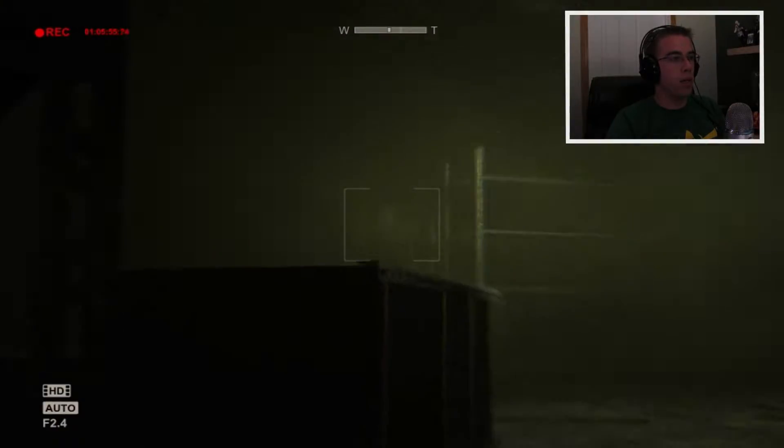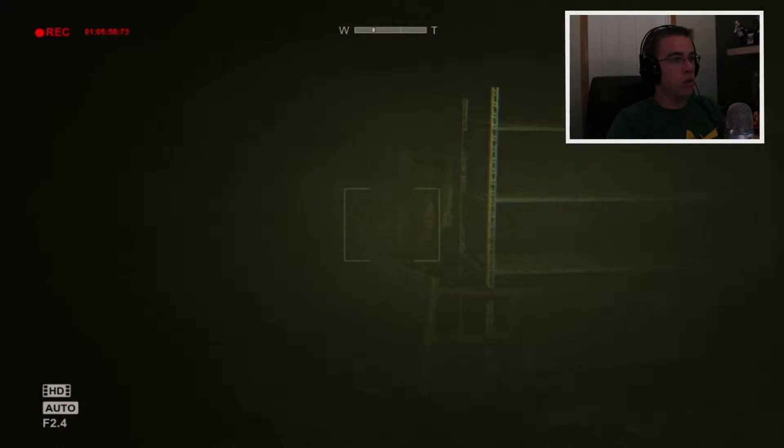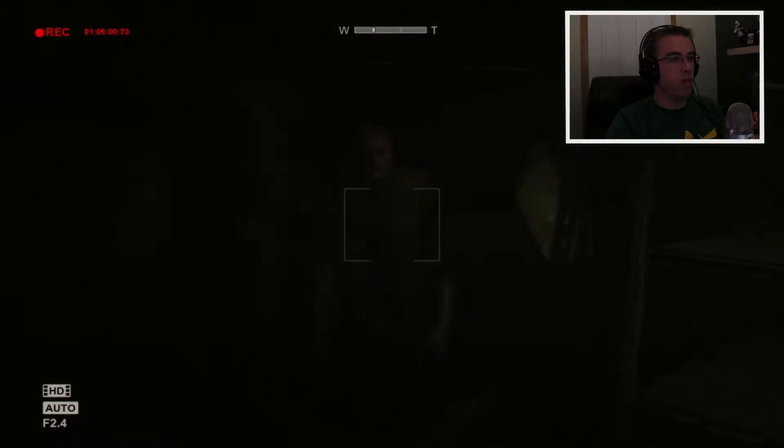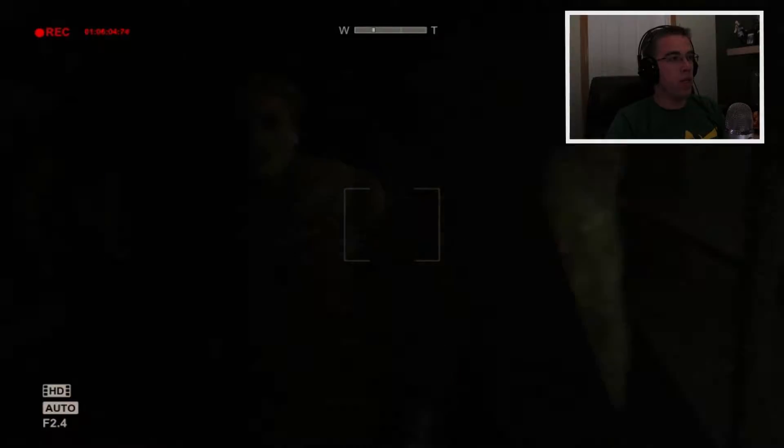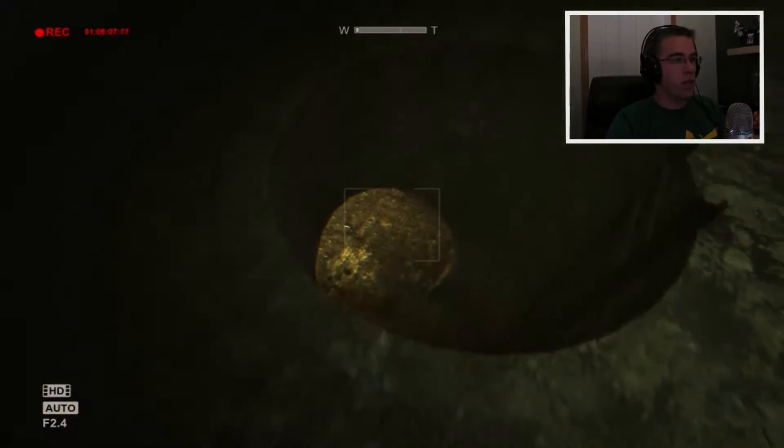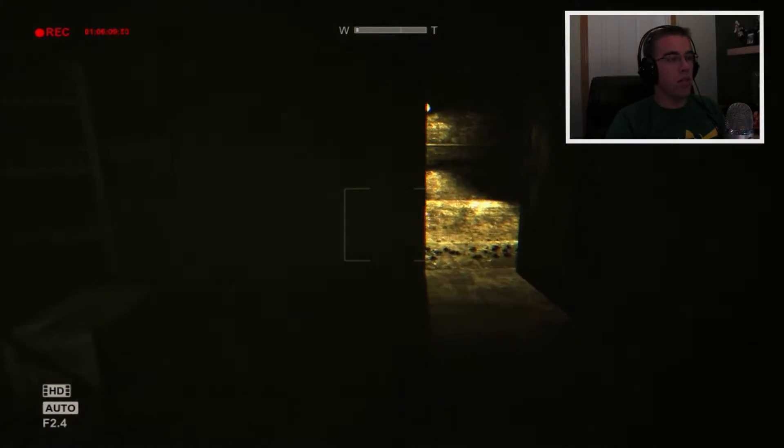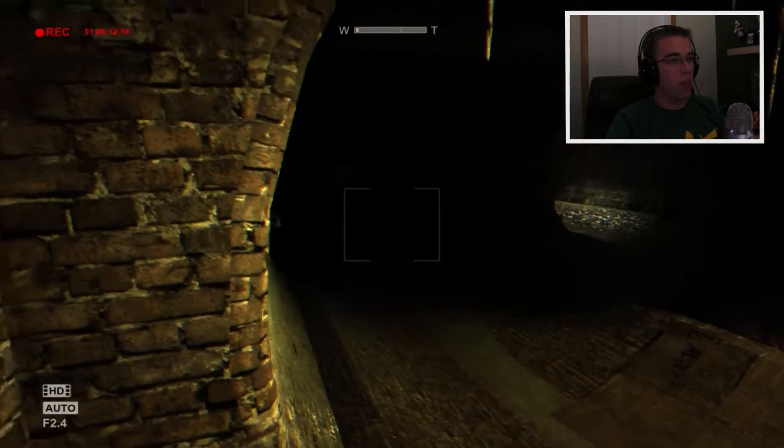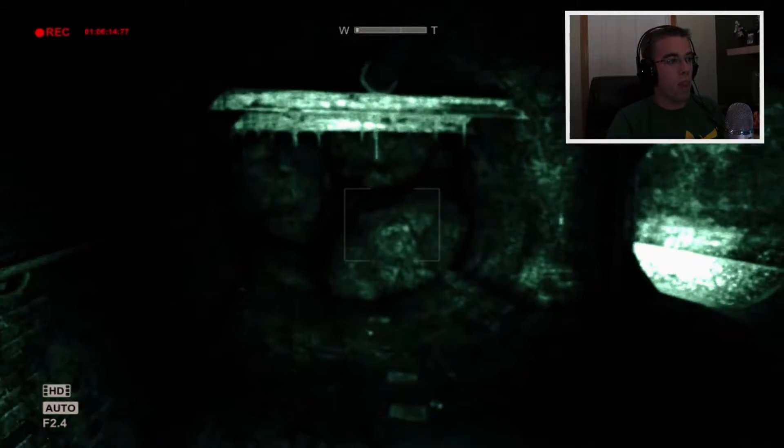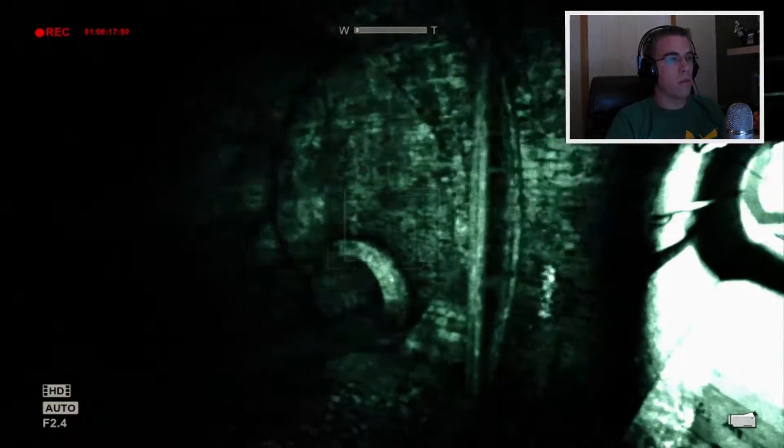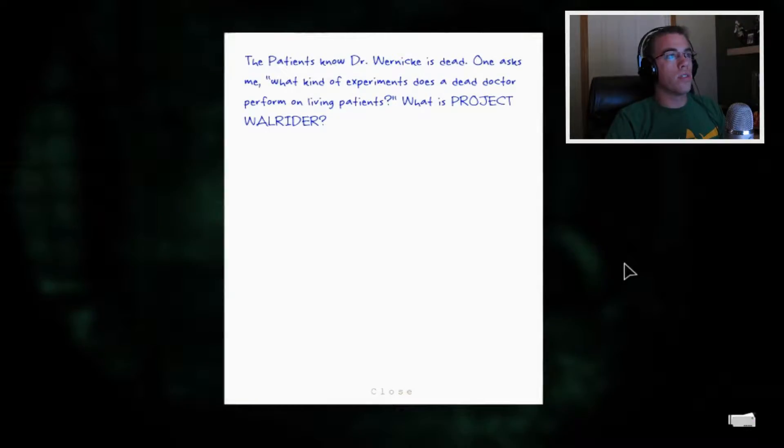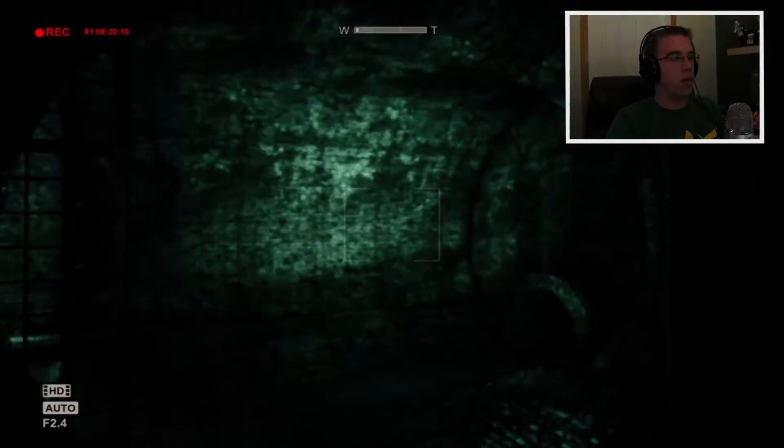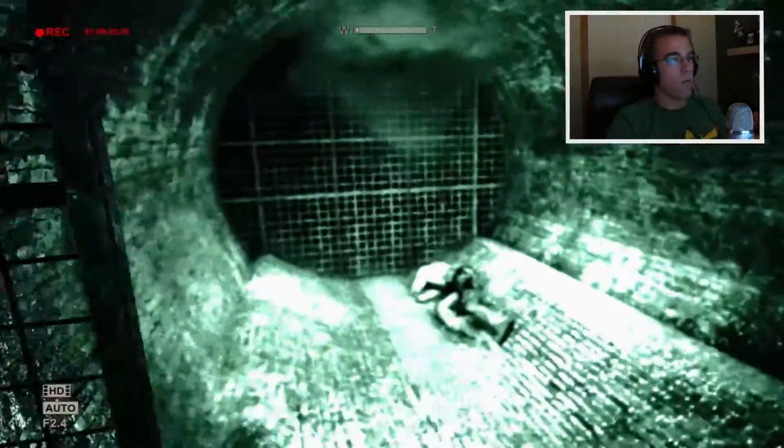Oh, these guys are creepy. Do you have a shop? Can I buy something from you, sir? Can I buy, like, a tarp or something? No? Do I have to go down here? Oh, I feel like that's a different access. Oh my god, this is gonna be brutal. Isn't it? Oh, what note did I just get? Patients known. Doctor Who is dead. One asked me, What kind of experiment does a dead doctor perform on living patients? What is Project Wall Rider?